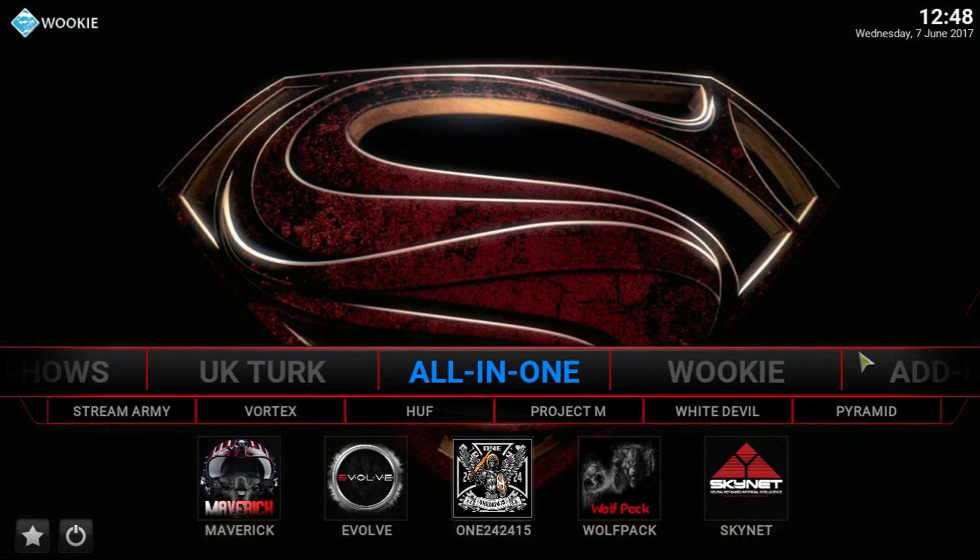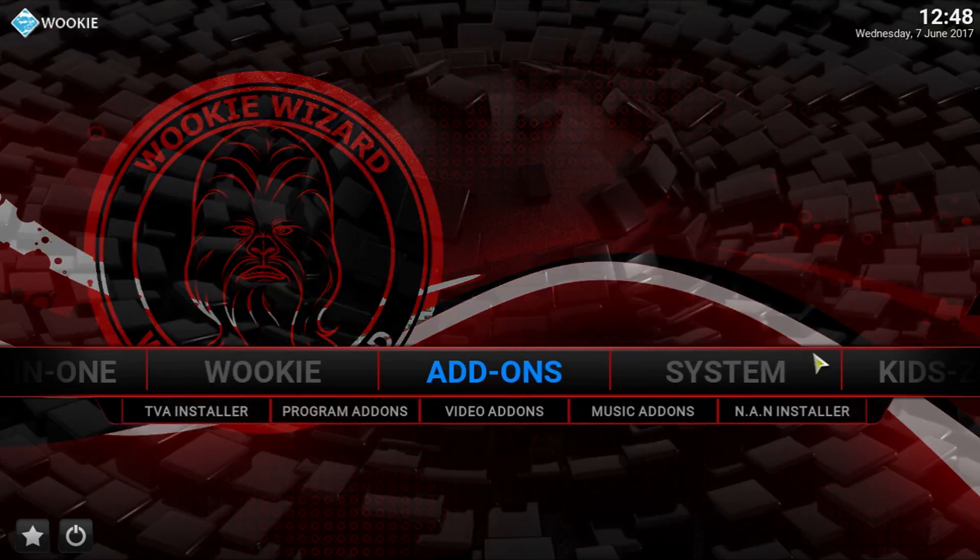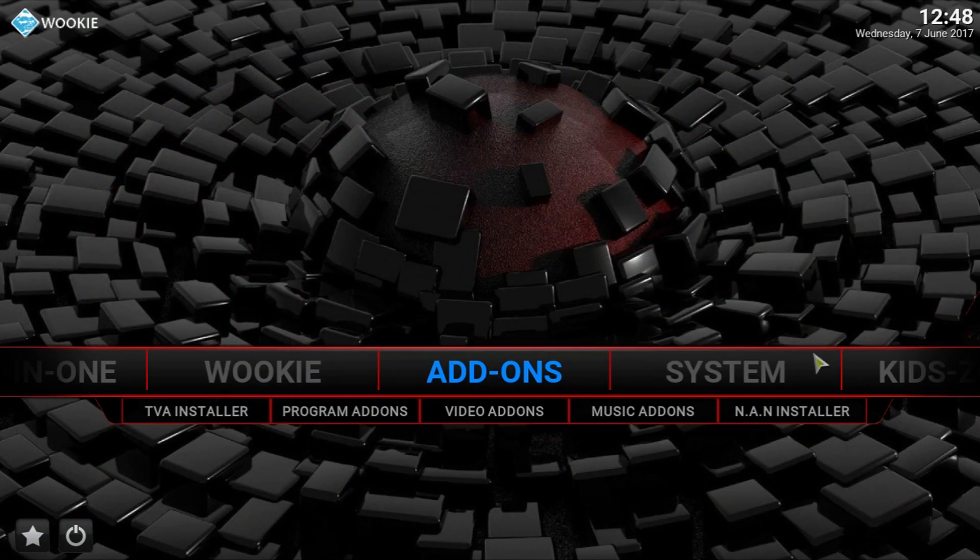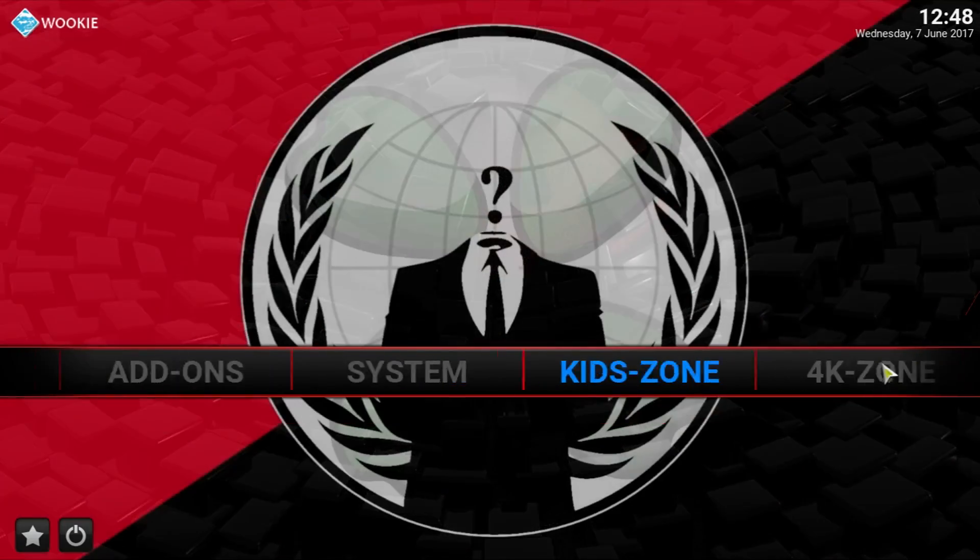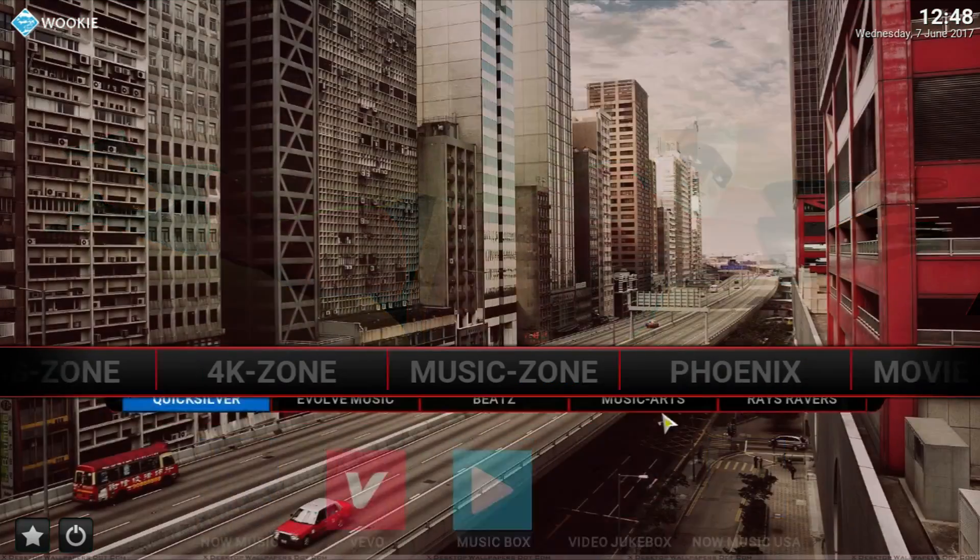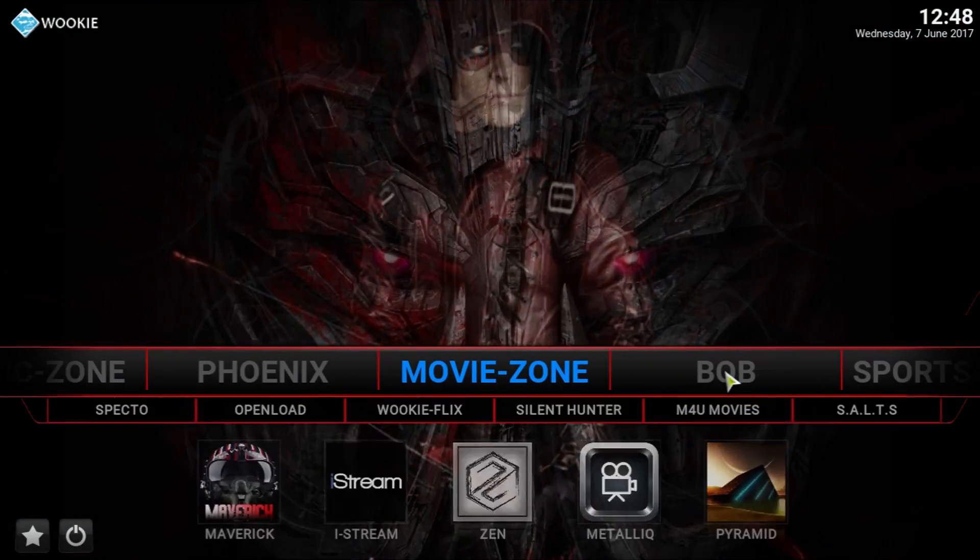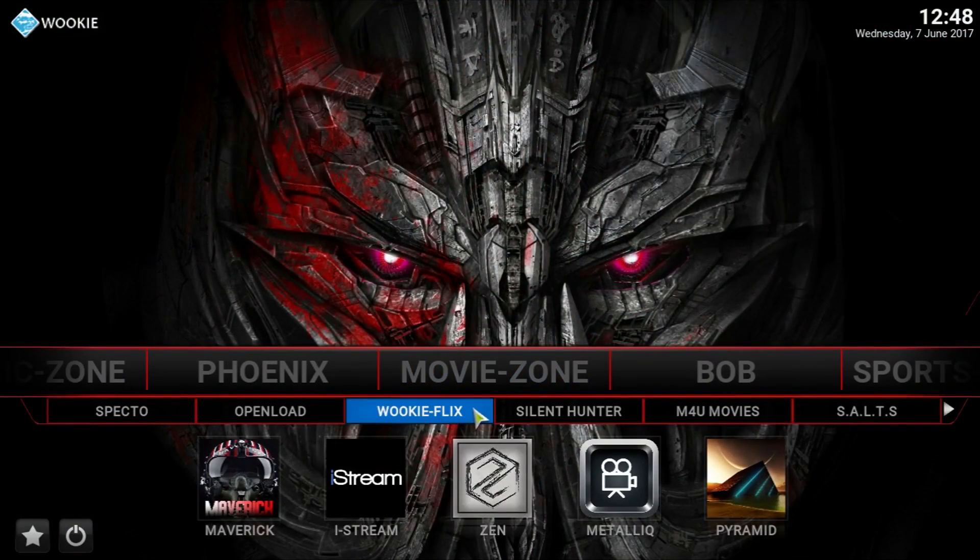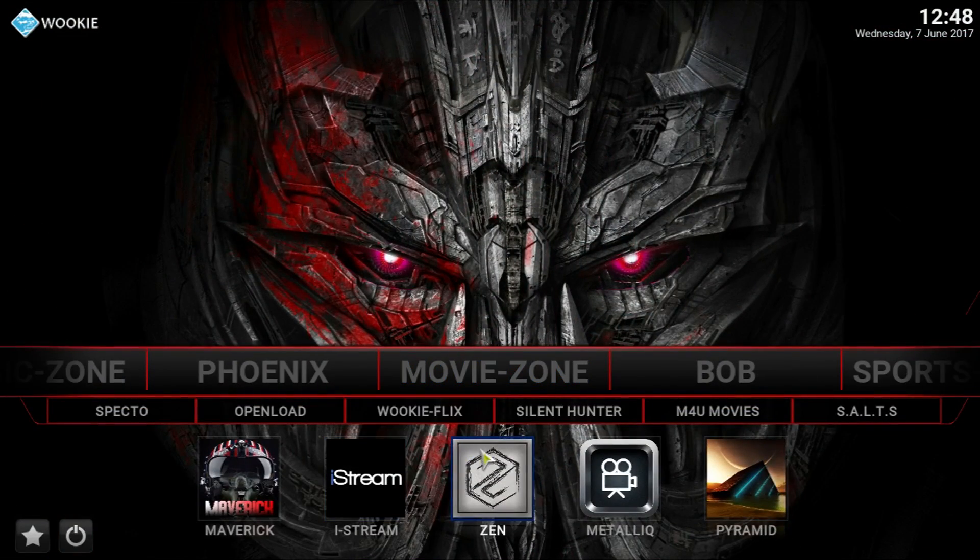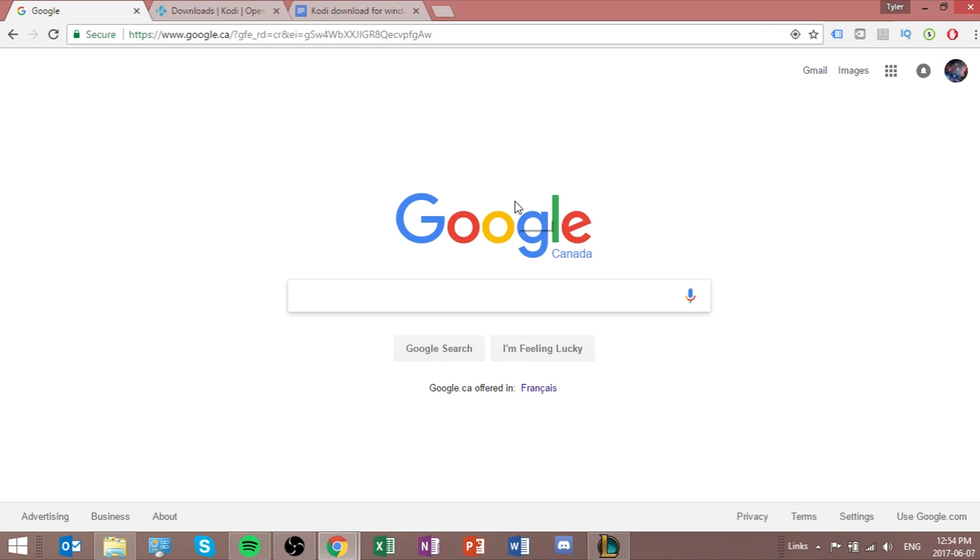Kodi by itself is not really that effective, but I'm going to show you guys how to get a great looking build. They'll let you have all these great add-ons as well. They'll let you stream movies, TV shows, live TV, and sports, and all that good stuff. So, let's jump on in.